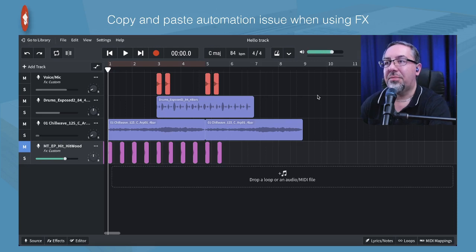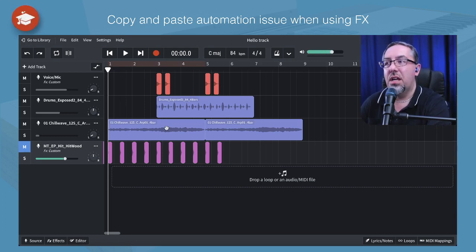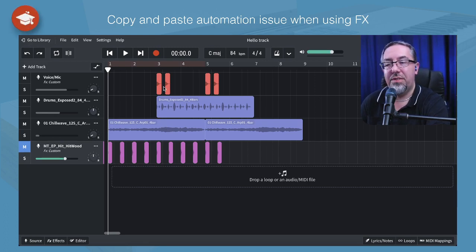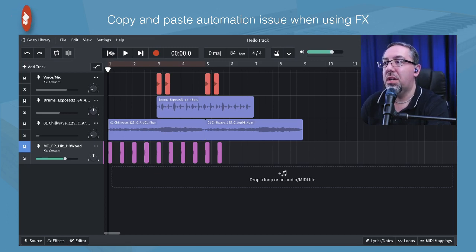Okay, so we're over here in the mixer, and I've got a few tracks here with some audio sounds that I've just put together. And I've put some basic automation on some of these things. So let's hear what I've done. I'll show you the automation, and then I'll have a go at copying and pasting, and show you what does work and what doesn't work. Here's a little example I've got here.